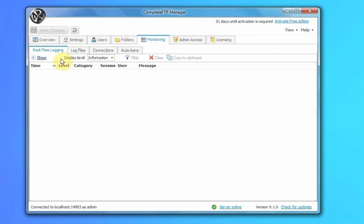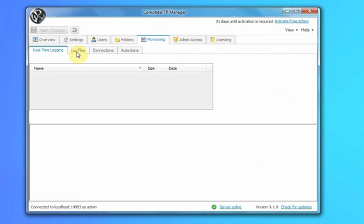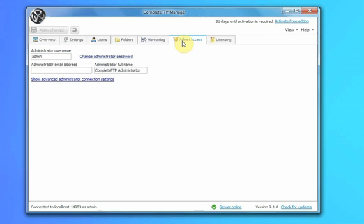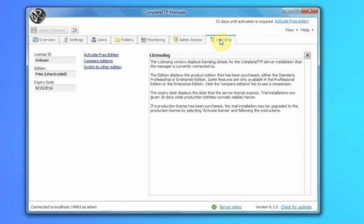There's also monitoring the server with some real-time logging — click on log files. Then Admin Access, and finally Licensing.